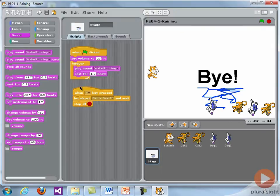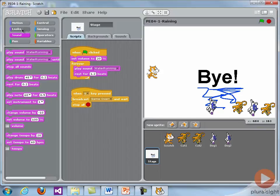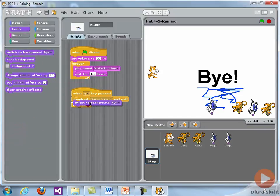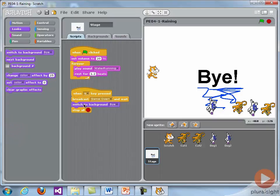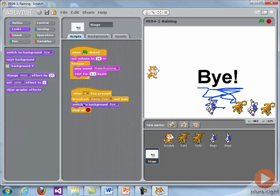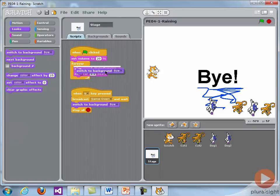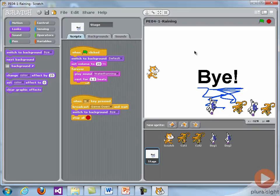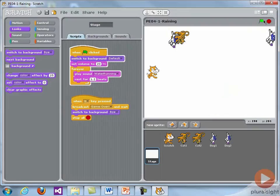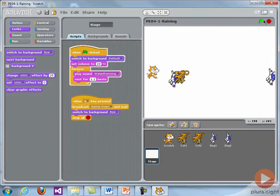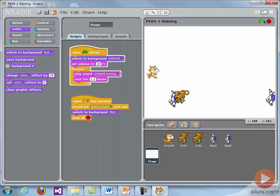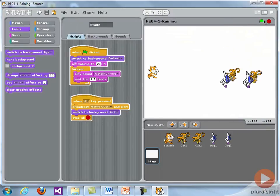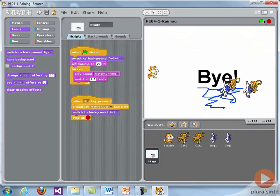So now in our script, when the user hits Q to quit, what we're going to do is change the background to bye. Broadcast, switch to bye, and then end. And of course when the program starts, we want to make sure we switch it to the default background. So we see a nice clean background. We see the cats and dogs raining down. I'm going to hit Q. They play their sound and we see bye.